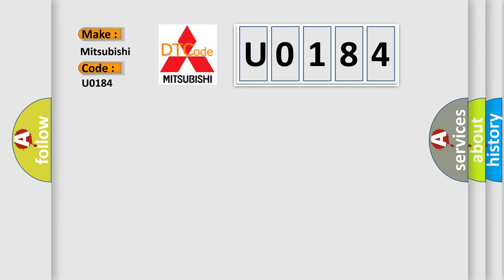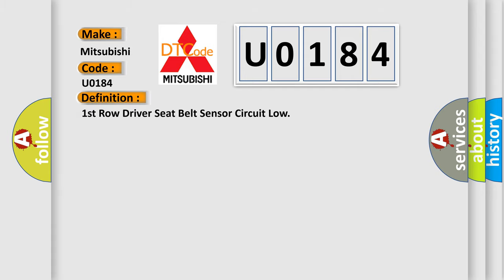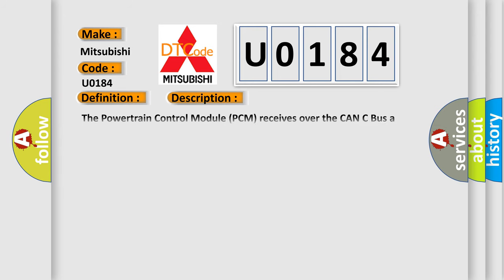The basic definition is 1st row driver seat belt sensor circuit low. And now this is a short description of this DTC code.